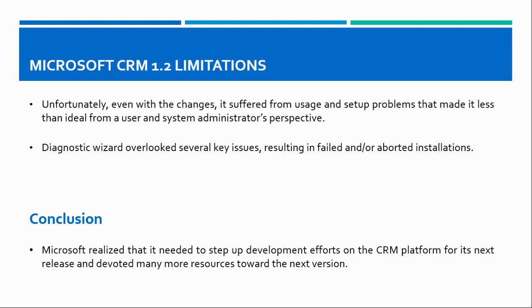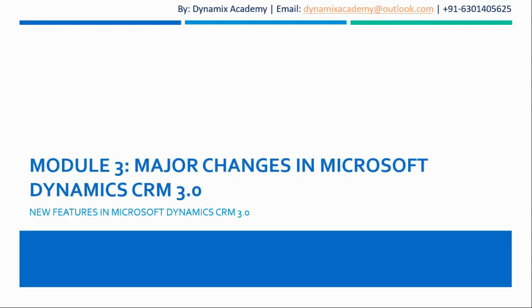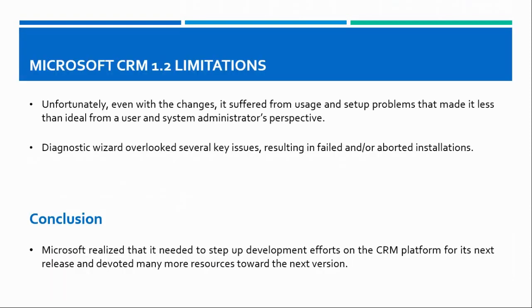So on that note, we will wind up this lecture. In our next module, we will see the major changes in Microsoft Dynamics CRM 3.0. I hope to see you all in the next lecture. Till then, bye bye and take care.